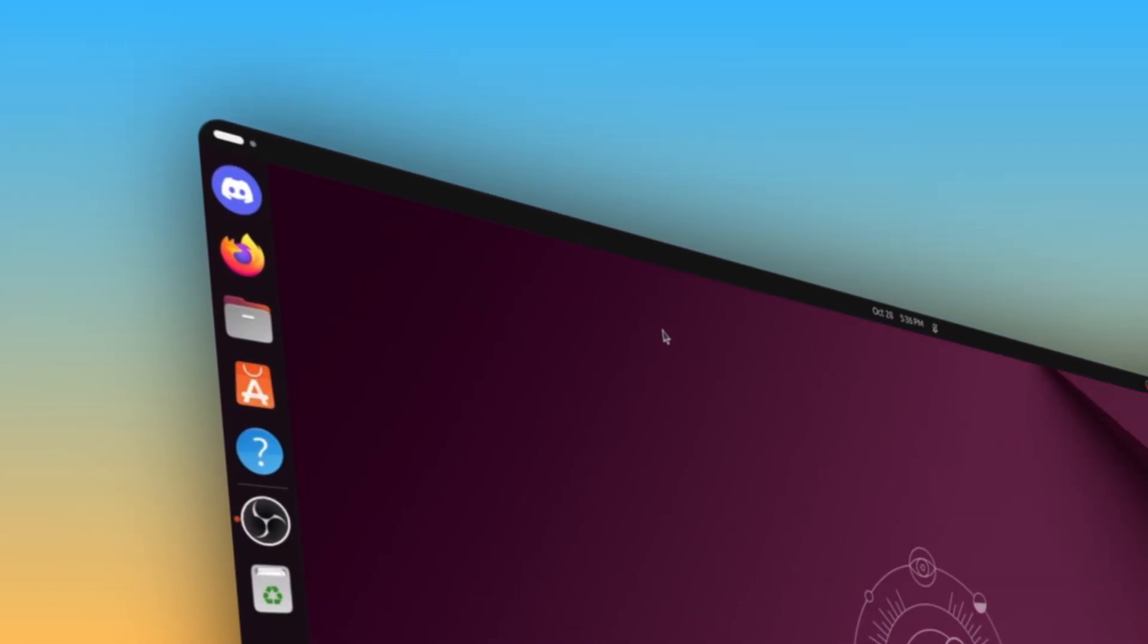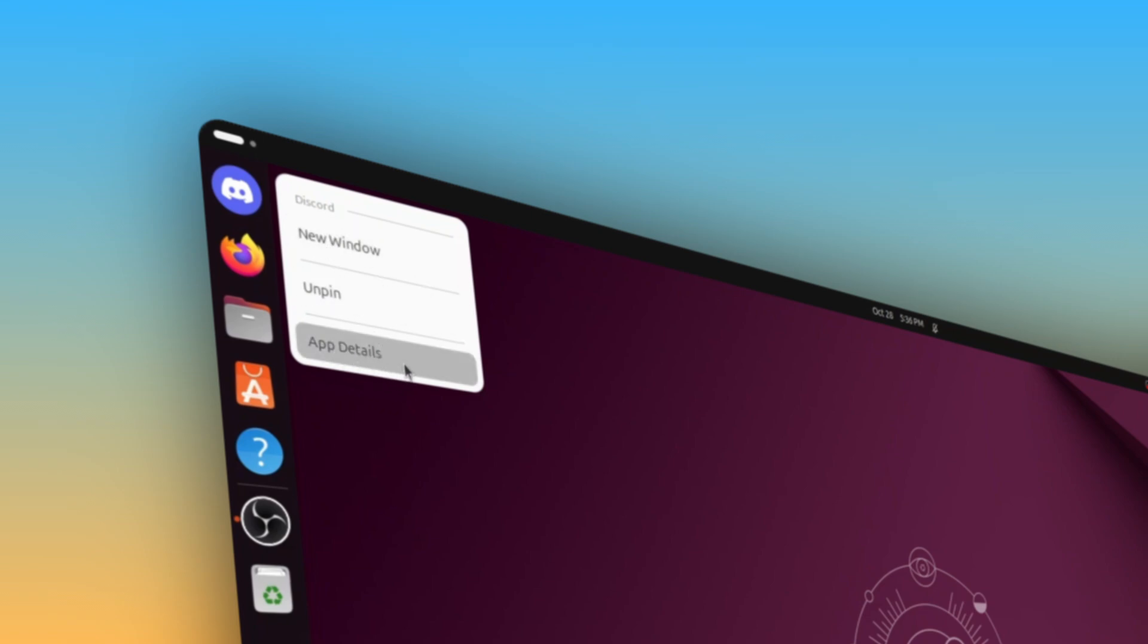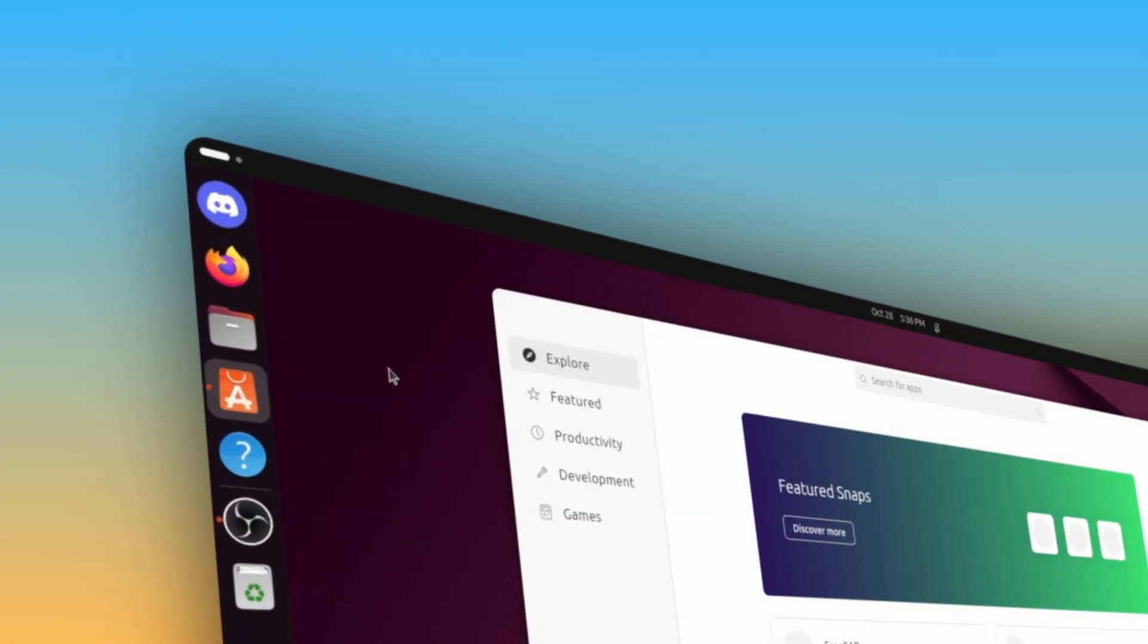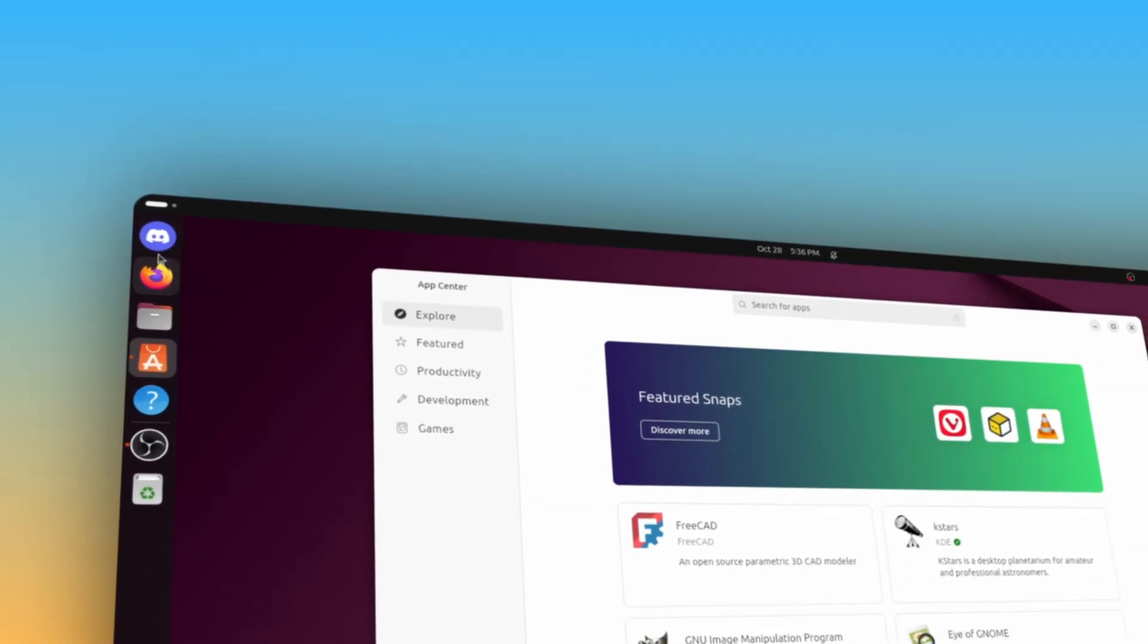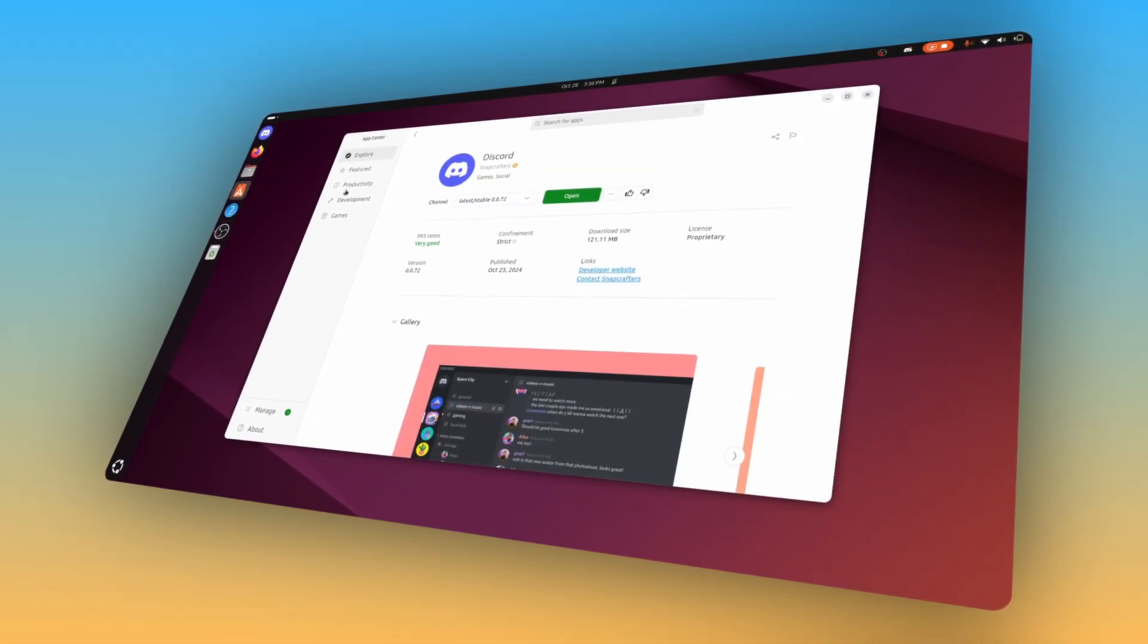Moving on to other UI changes, menus for apps in the dock now show the app's name at the top and a Flatpak-like App Details button has been added for Snaps, which shows the app's info page in the App Center when clicked, like with Flatpaks.